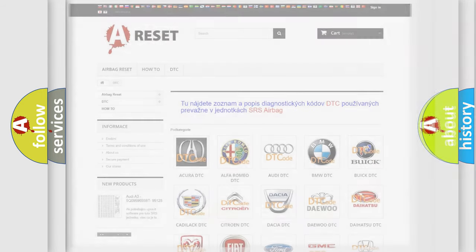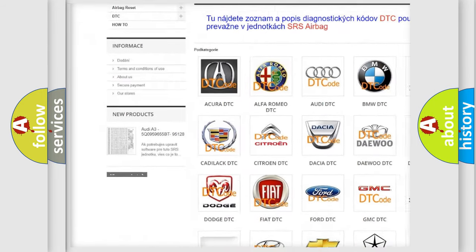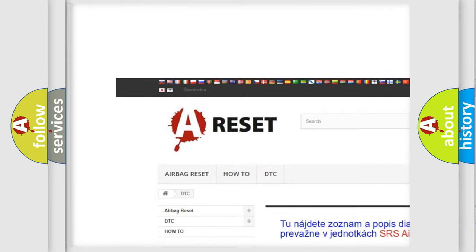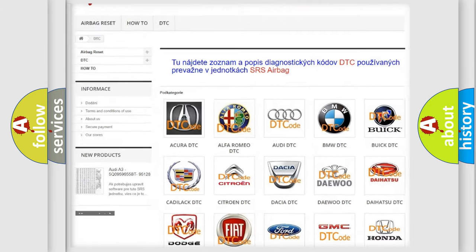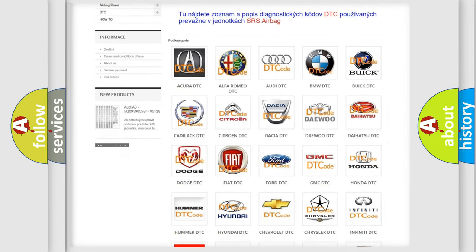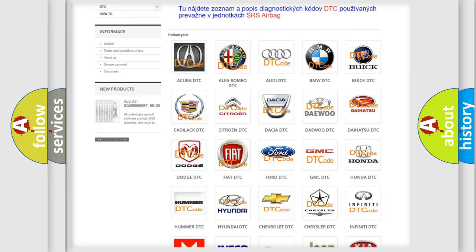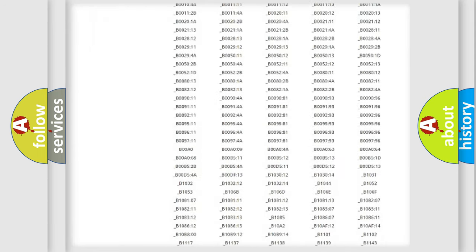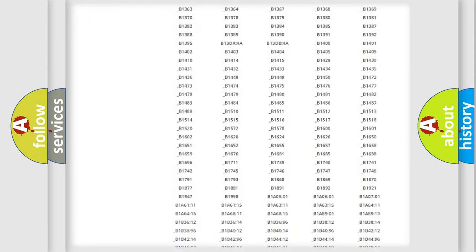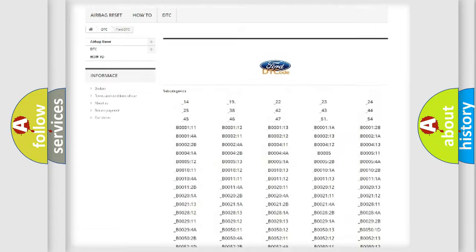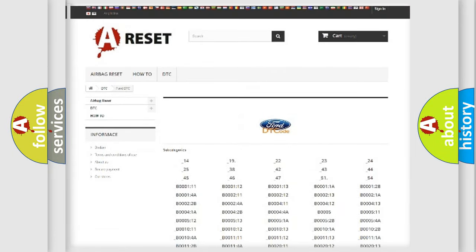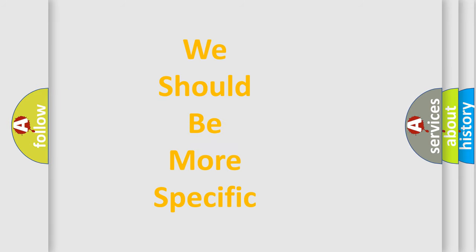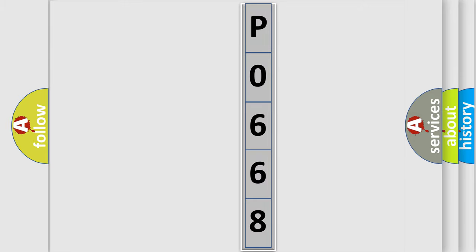Our website airbagreset.sk produces useful videos for you. You do not have to go through the OBD2 protocol anymore to know how to troubleshoot any car breakdown. You will find all the diagnostic codes that can be diagnosed in Infinity vehicles, and many other useful things. The following demonstration will help you look into the world of software for car control units.